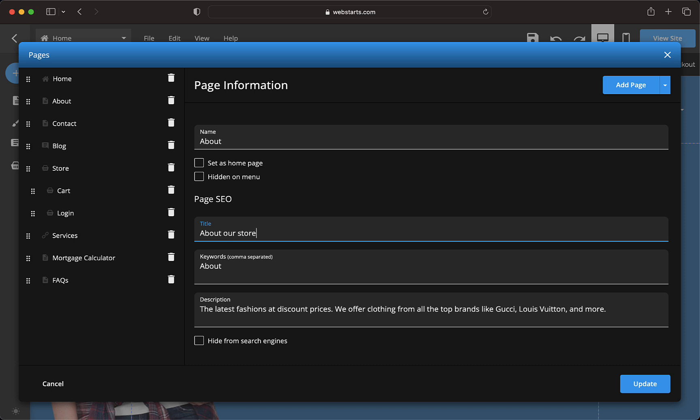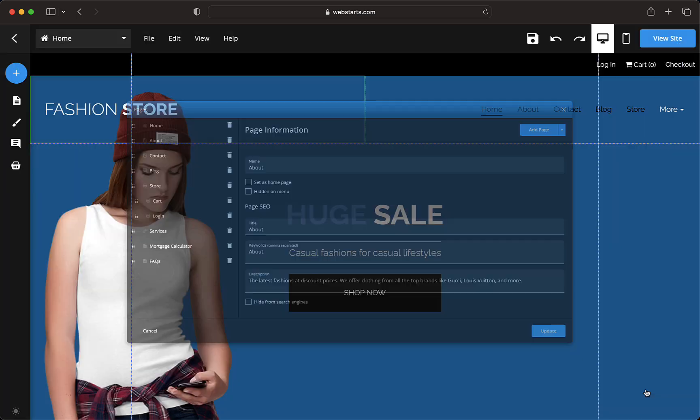Both the title and description should contain some of the words people most frequently use when searching for your type of content online. Once you've entered your title, keywords, and description, click the update button to save and apply your changes.